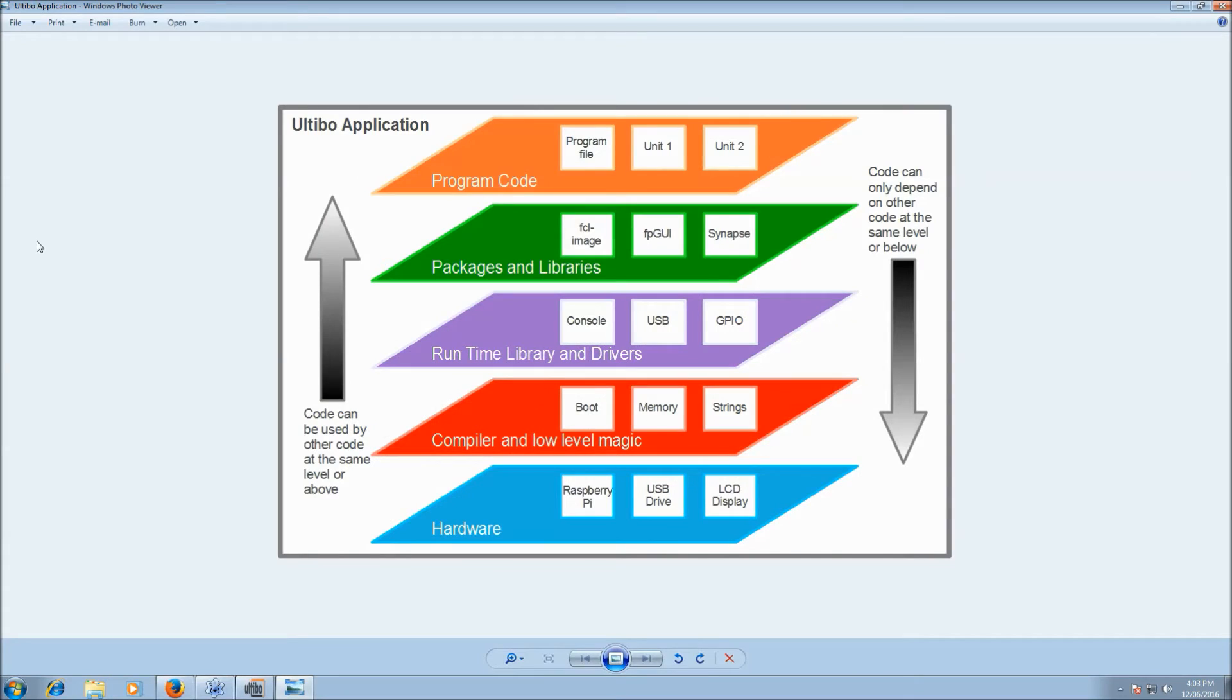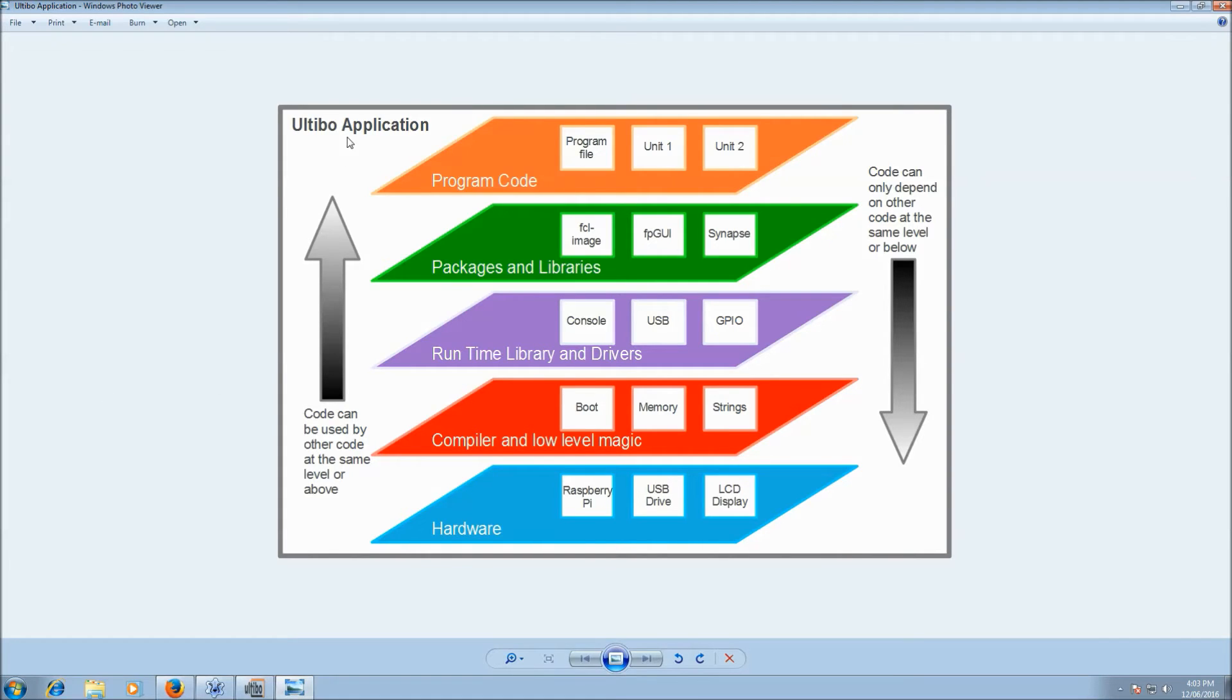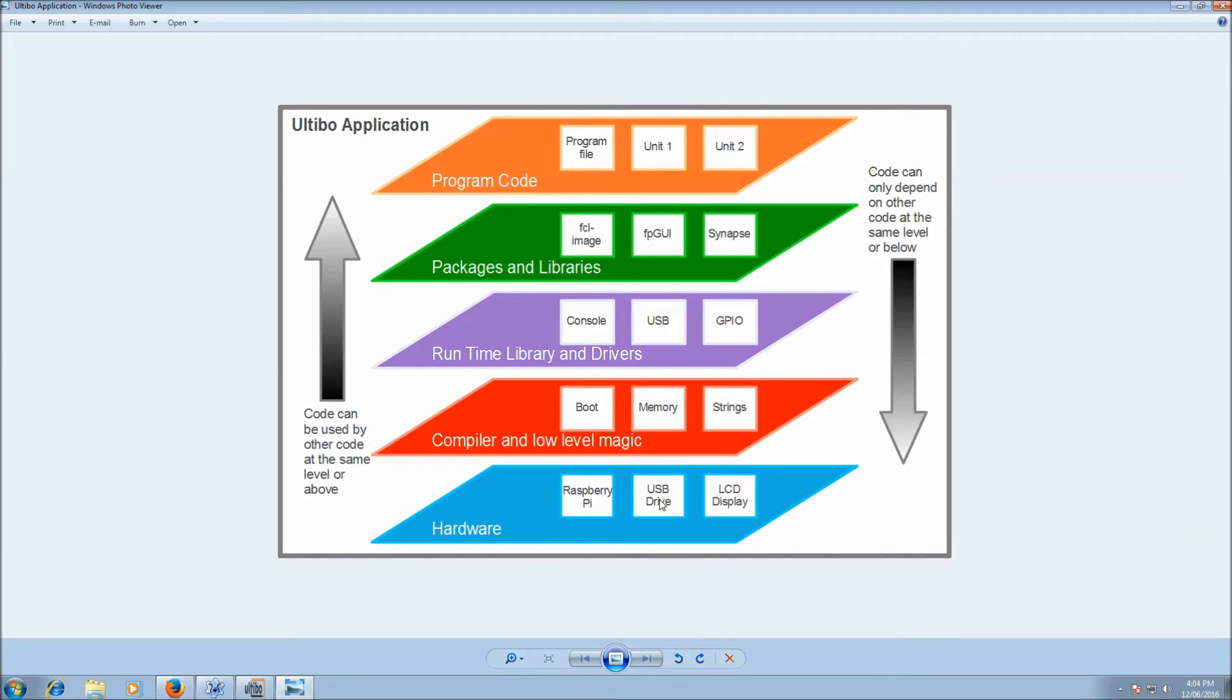Just explain what is the RTL. Well, obviously, the RTL is the runtime library. And in many instances, it's the code that your program interfaces with, the services that you use. So in this little diagram, this is a typical Ultibo application. Right at the bottom level, we've got the hardware. The Raspberry Pi itself and any USB devices you have. Maybe other things like LCD displays and things. They're the hardware.